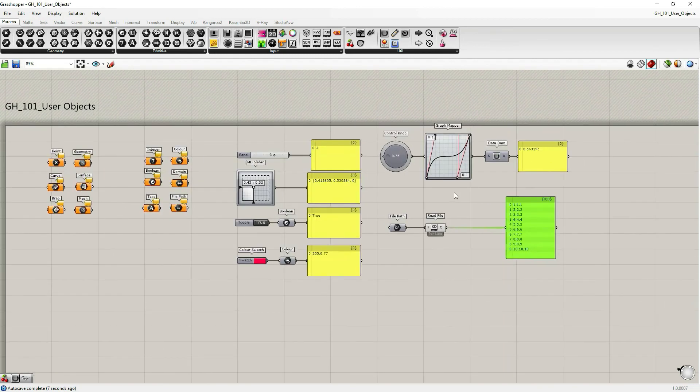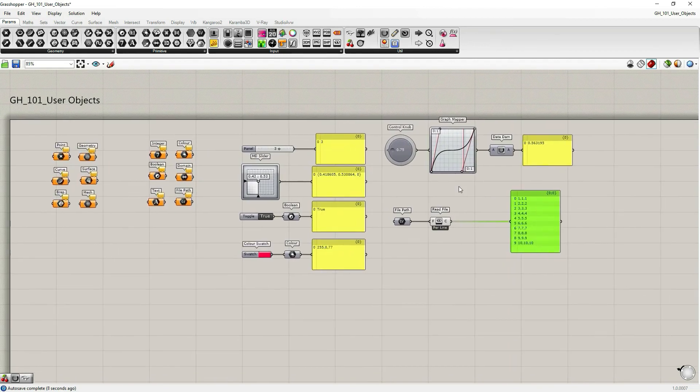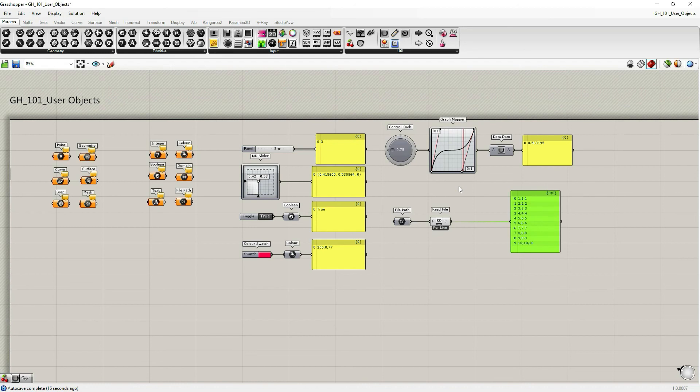This is it in this tutorial for grasshopper parameter objects. We're going to continue looking through these palettes over and over again in future tutorials. I will see you then.